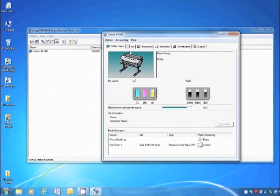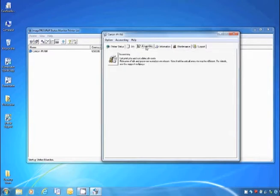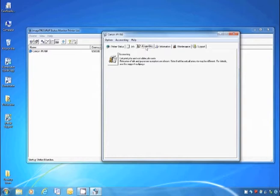The Job tab shows a list of the current jobs in the printer queue. The Accounting tab allows you to view the total cost and usage of paper and ink for each job printed.